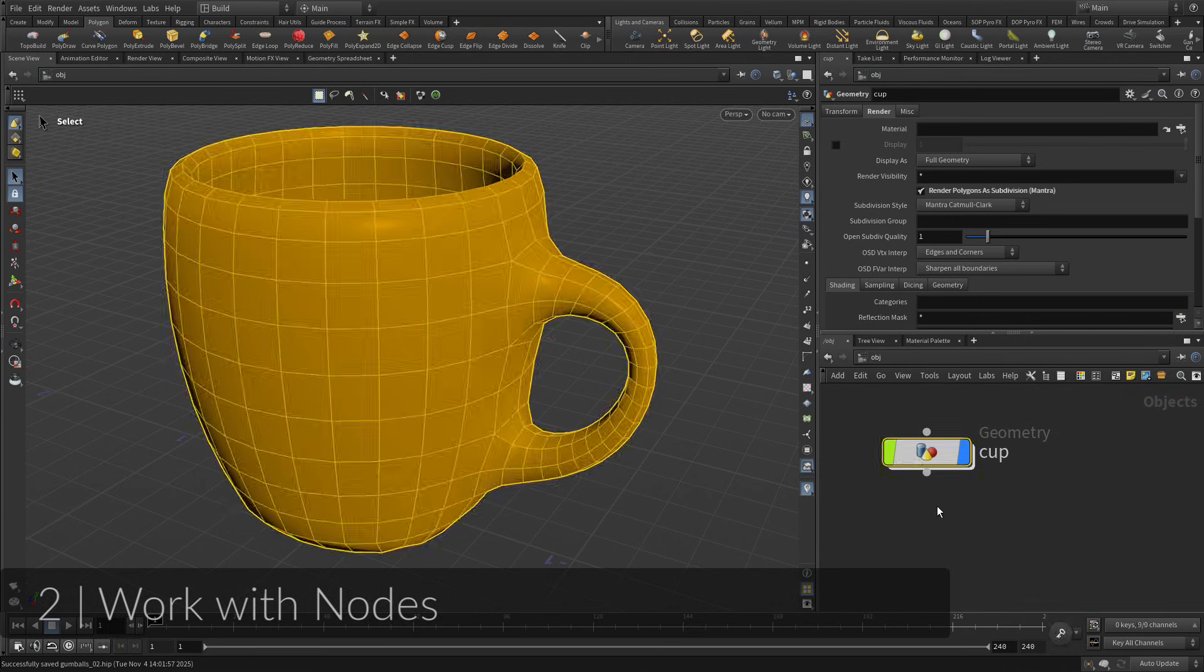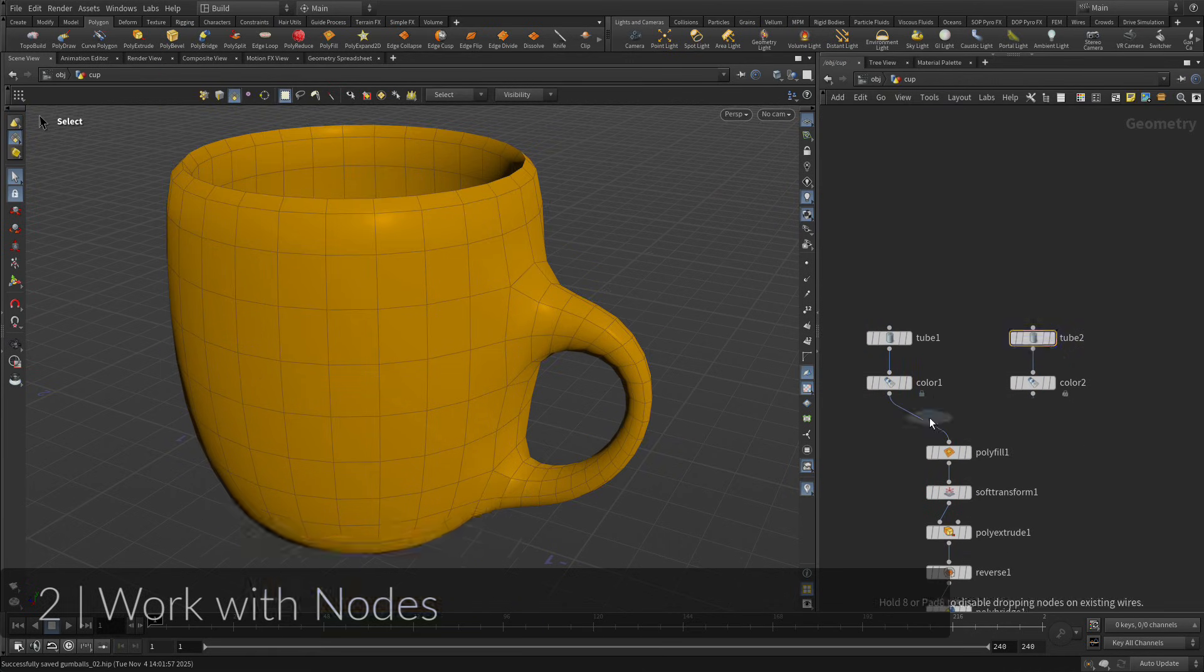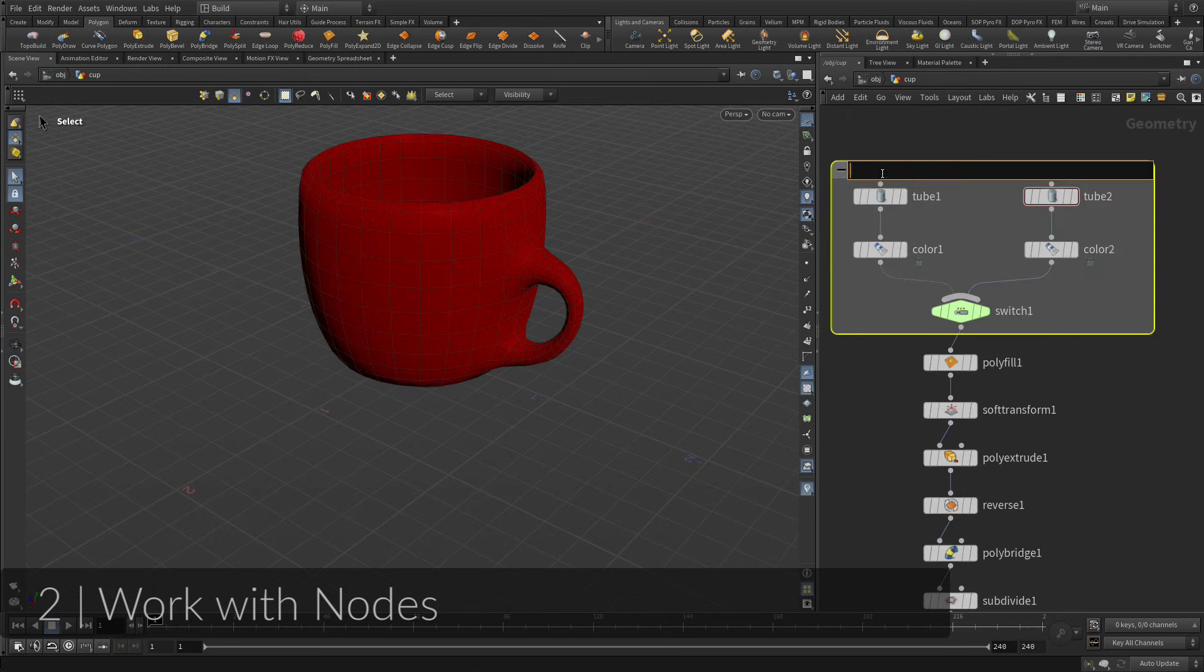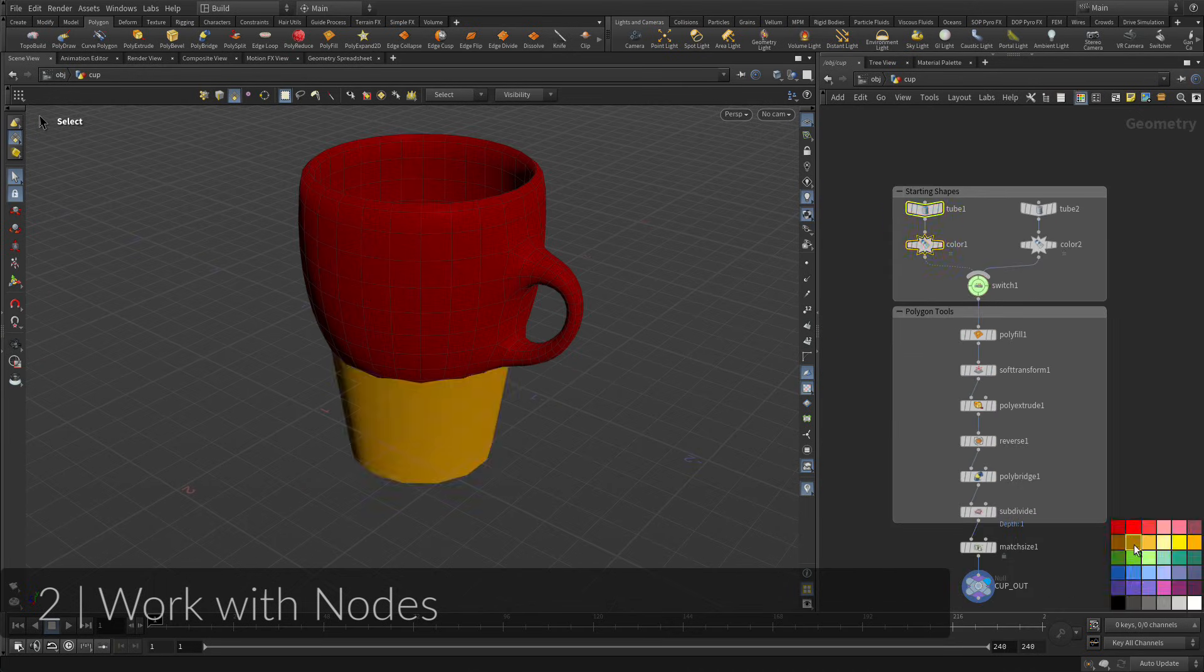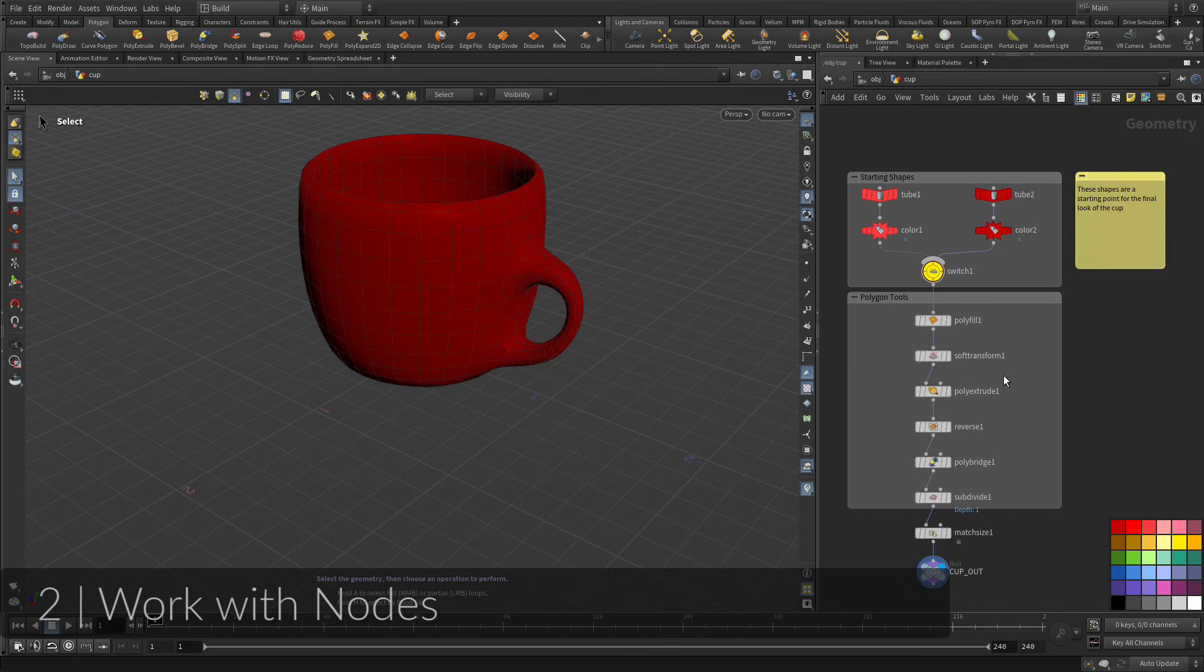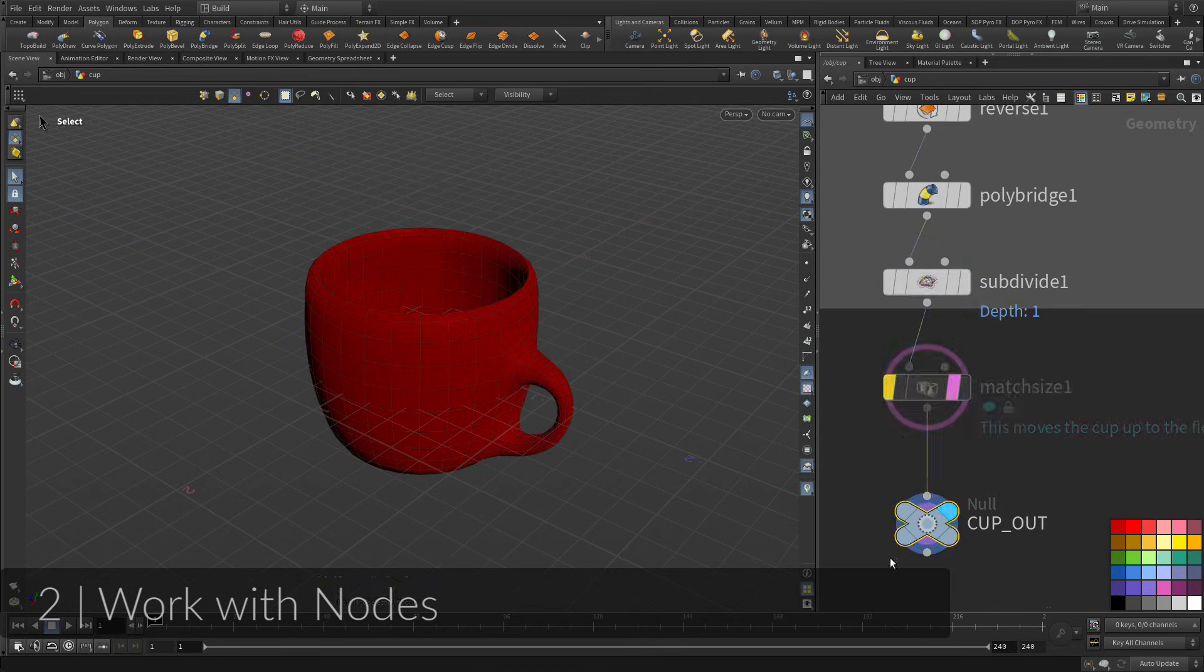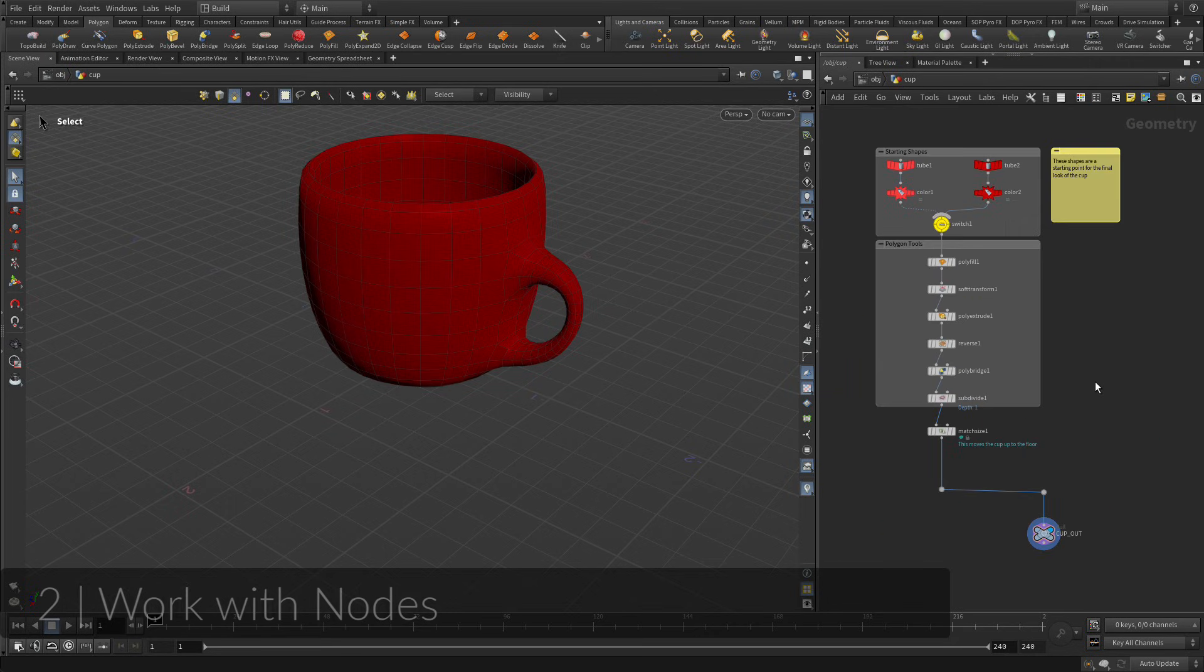You will now take a break from modeling the cup to work with the nodes in the network view. The nodes act as a recipe that describes the flow of data from the top to the bottom of the network. Keeping this view of your scene organized and easy to read is important for when you return to it later on in production, or when you share your work with others and you want them to understand how you created the shot.